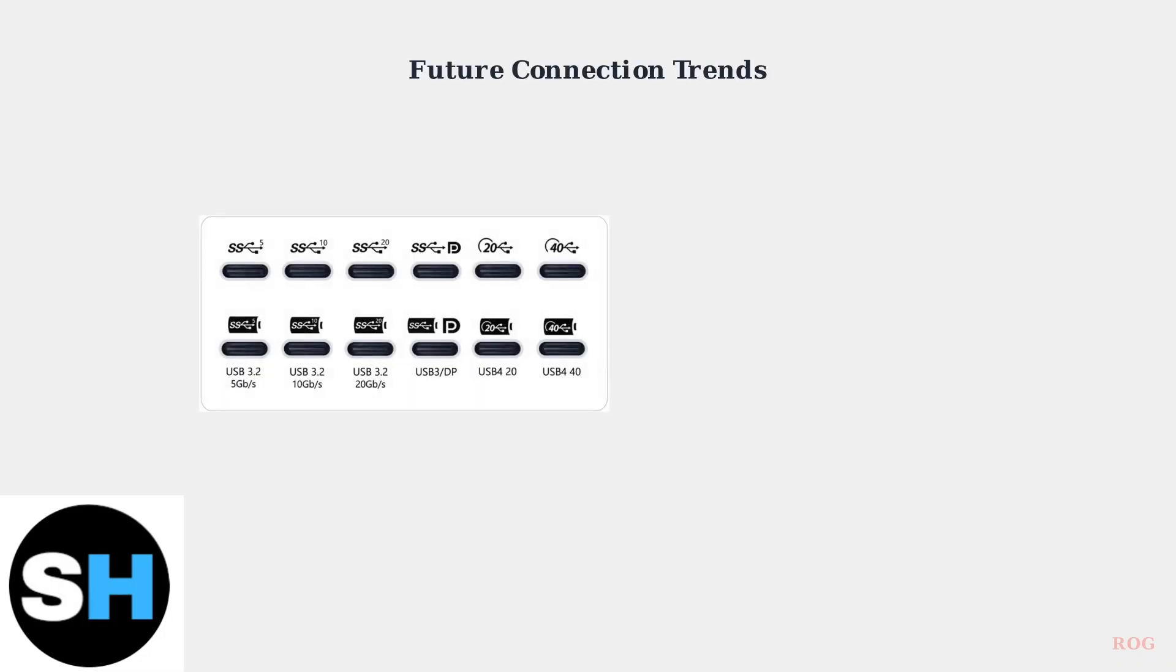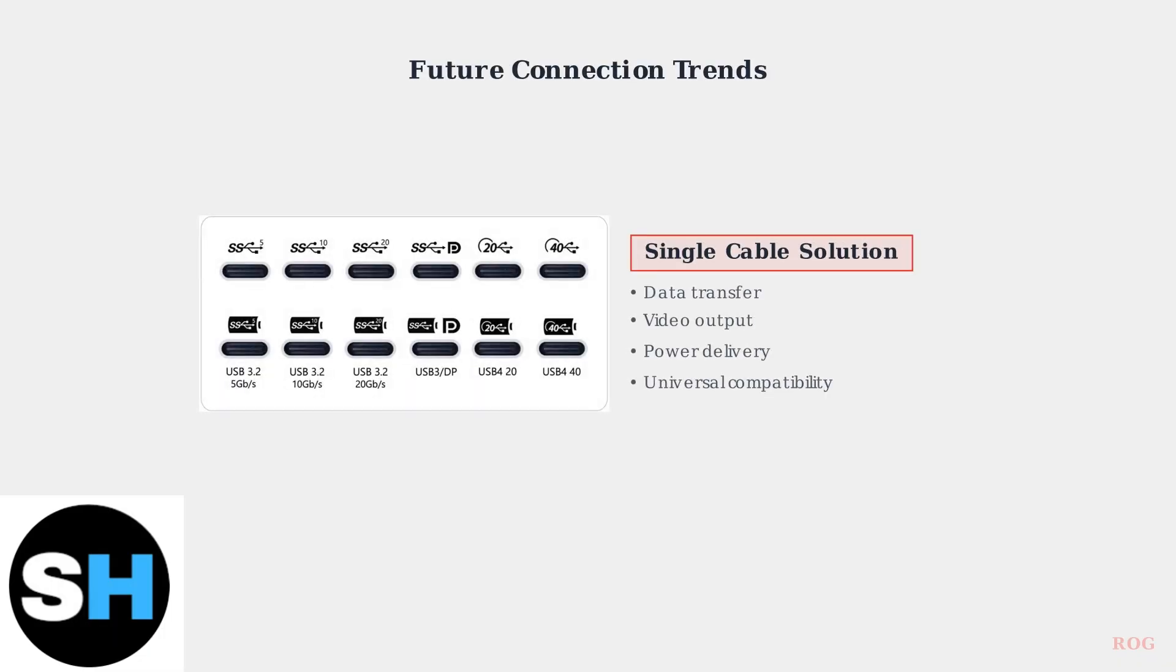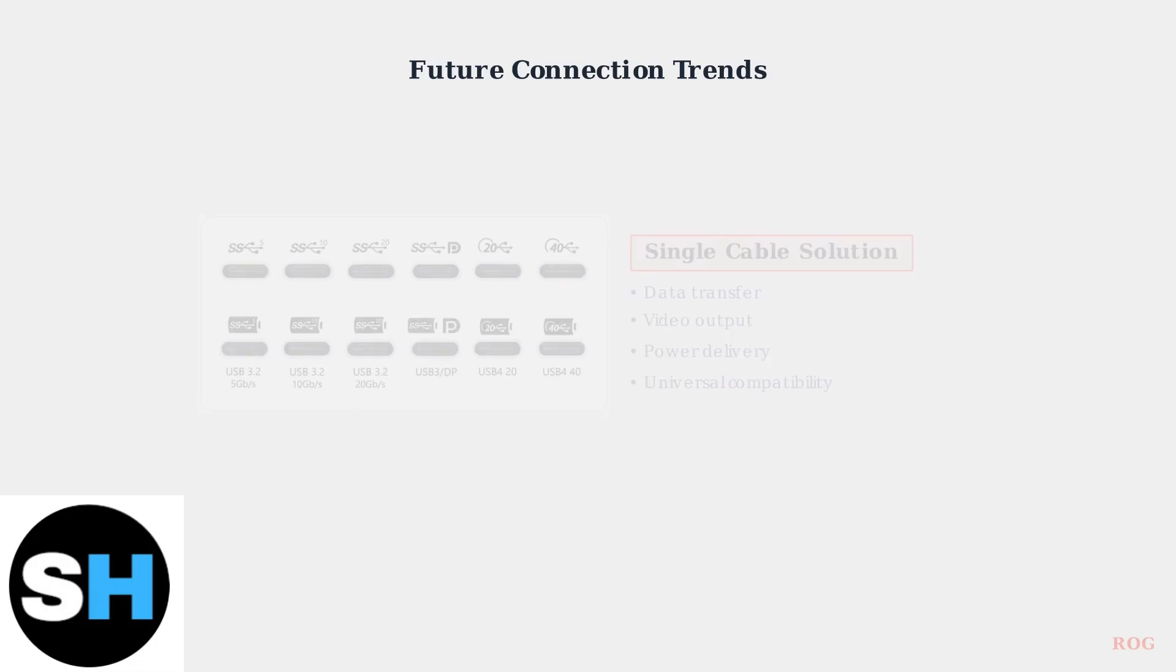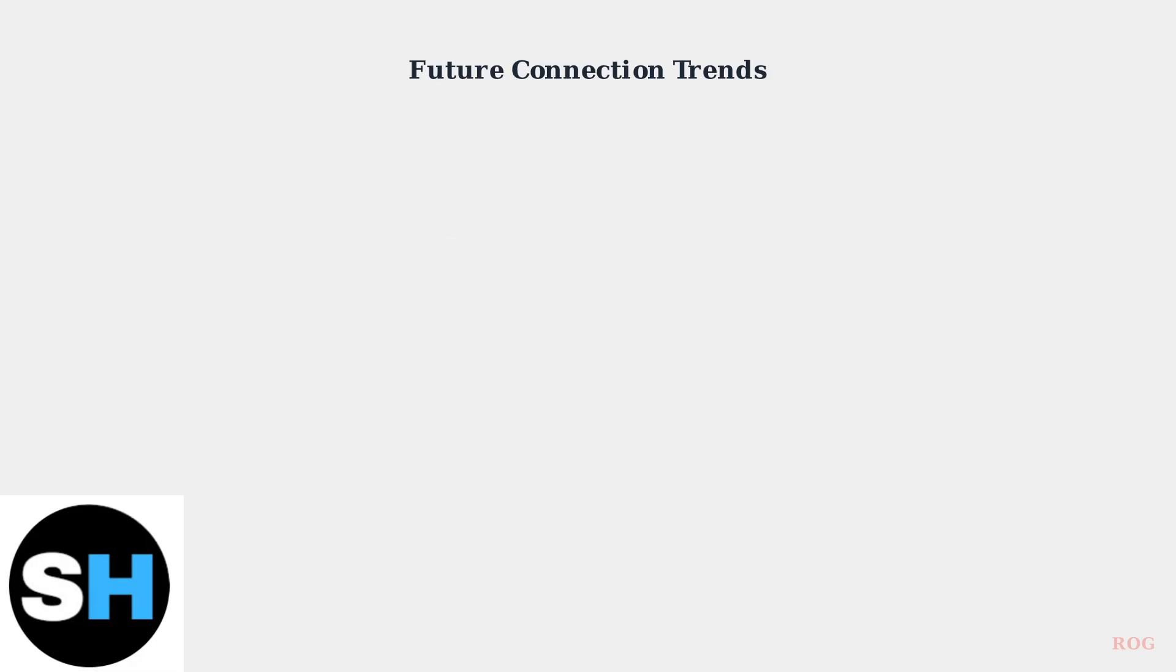Looking toward the future, USB-C will likely remain the primary connection method due to its incredible versatility. It handles data, video, and power delivery all through a single cable, making it the ideal solution for portable gaming devices.